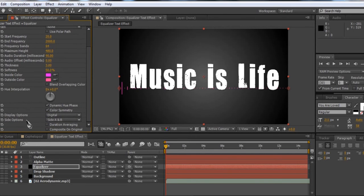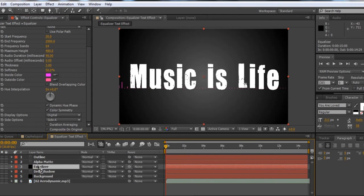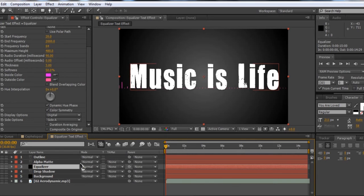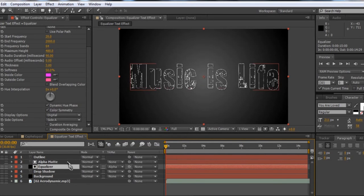That puts it down at the bottom. Now, to make this show up only inside the text, first change Side Options from 'Side A and B' to just 'Side A,' so you don't get anything on the bottom. Then come in under your Equalizer layer and change the Track Matte. If you don't see the Track Matte option, press F4 — it toggles between the different switches and the Track Matte mode. Change the Track Matte to 'Alpha Matte' of the Alpha Matte layer — the layer we created and named Alpha Matte. What that does is make the equalizer only show up inside the text.